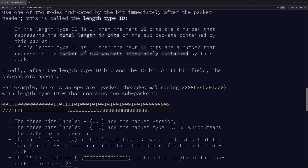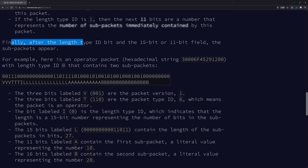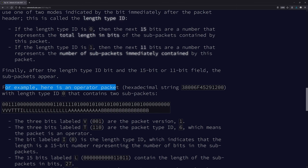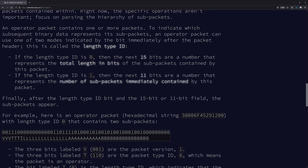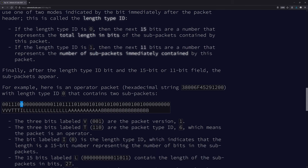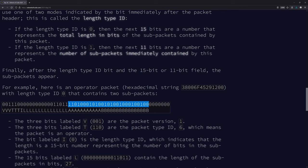If the length type ID is 0, the next 15 bits are a number that represents the total length in bits of the sub-packets contained by this packet. If the length type ID is 1, the next 11 bits are a number that represents the number of sub-packets immediately contained by this packet. Here is an operator packet with length type ID 0 that contains two sub-packets. The type version is 1, the type is 6 — not 4 — so this is an operator packet.